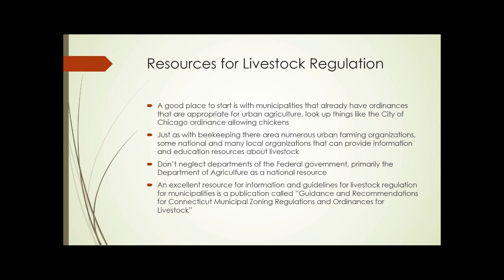A good place to start is with municipalities that already have appropriate ordinances for urban agriculture — look up things like the City of Chicago ordinance allowing chickens to be kept within the city limits. There are numerous urban farming organizations, both national and local, that can provide information and education resources about livestock. Don't neglect federal government departments, primarily the Department of Agriculture, as a national resource — their purpose is to promote agriculture and ensure it can be practiced efficiently. An excellent resource is a publication called Guidance and Recommendations for Connecticut Municipal Zoning Regulations and Ordinances for Livestock. Though specific to Connecticut, almost everything in it can be applied anywhere in the country.